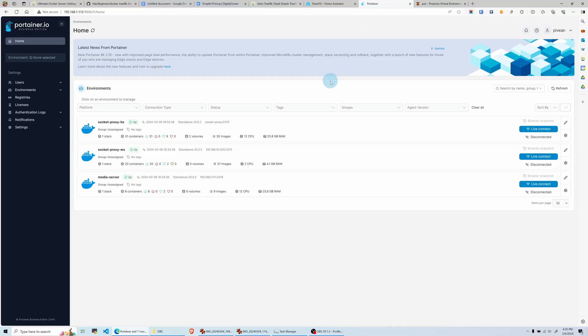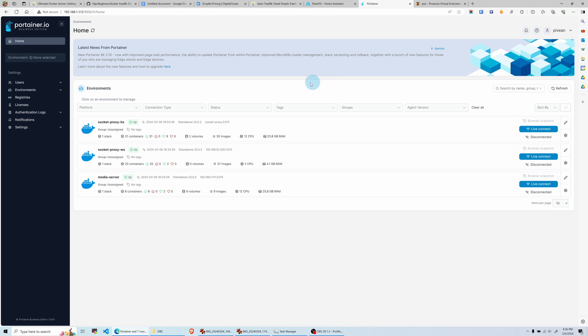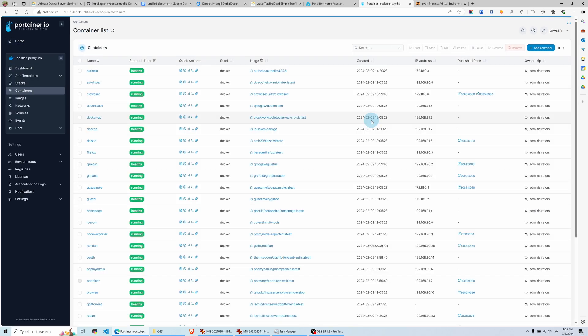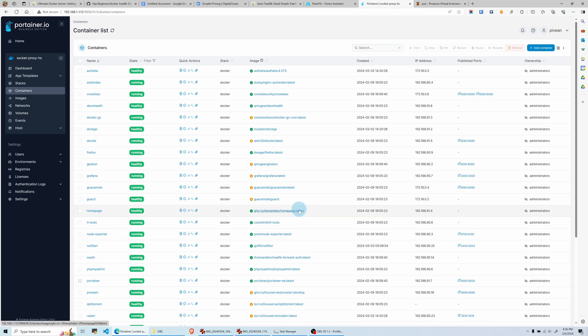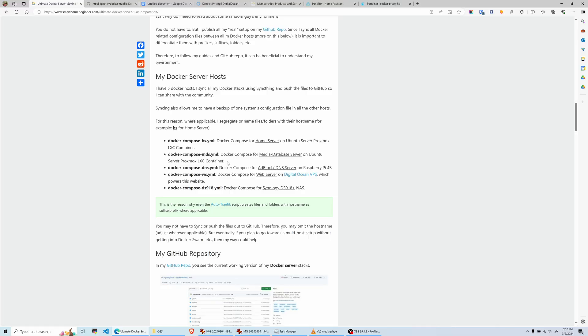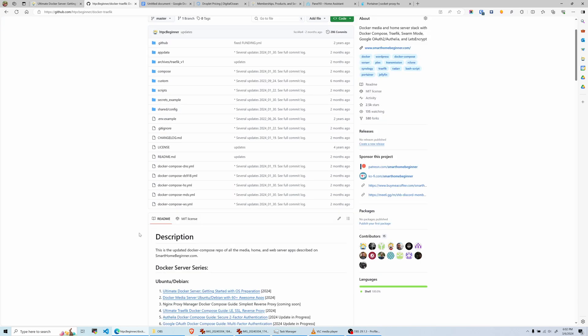I have a Portainer Business Edition instance from my home server, which can connect to three different Docker hosts for free. I'm running 31 containers, 20 containers, and 18 containers across three hosts. In my home server instance, you'll see all the typical home lab stuff: Guacamole, all the ARR apps, Authelia, Notifier, Firefox, Dozzle, Virtual Studio Code Server, and more. In my media server, I have Plex, Jellyfin, Airsonic Advance, Prometheus as a database, InfluxDB, and MariaDB. If you want to know what I have running in all of these Docker hosts, you can always go to my GitHub and check out the Docker Compose files.